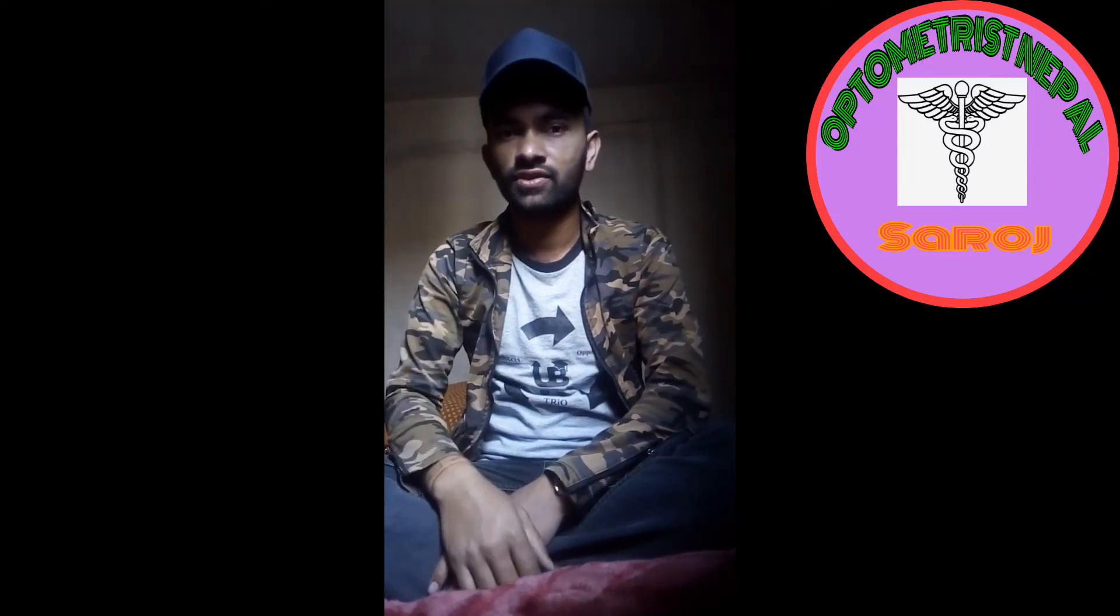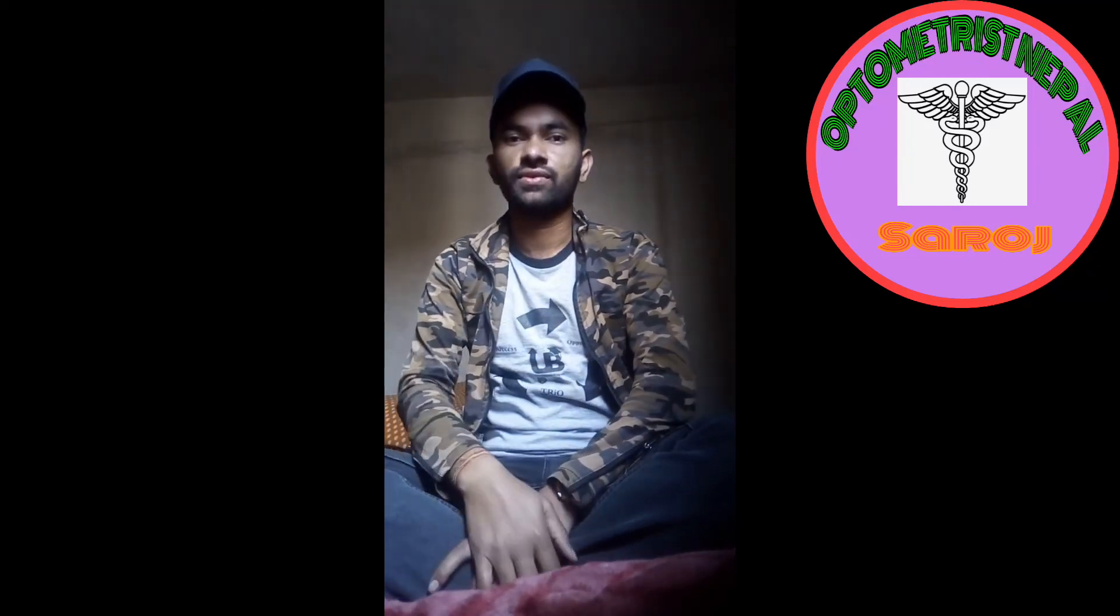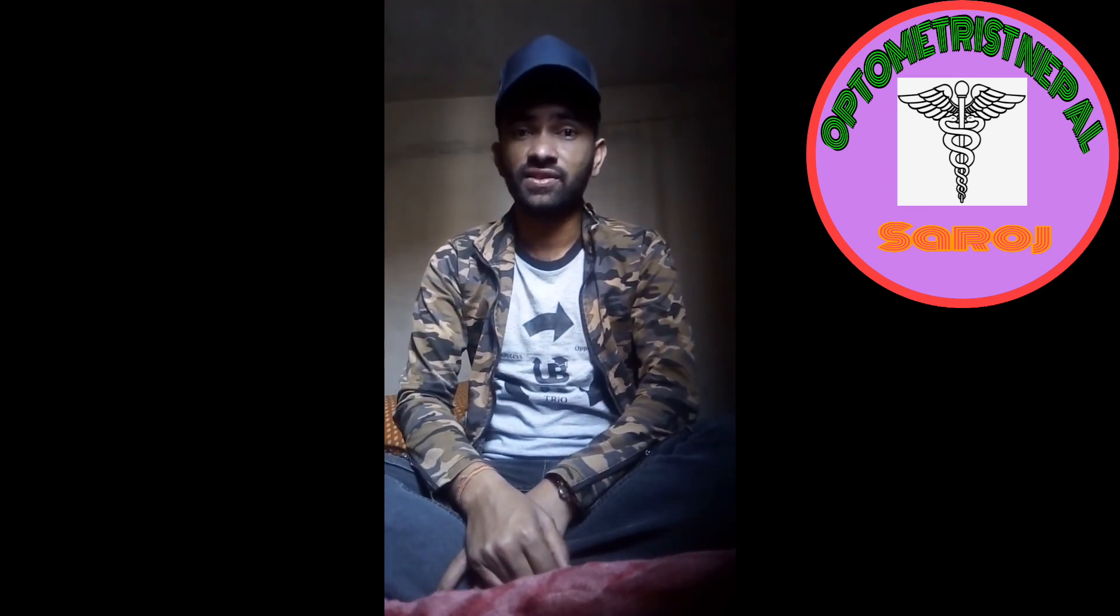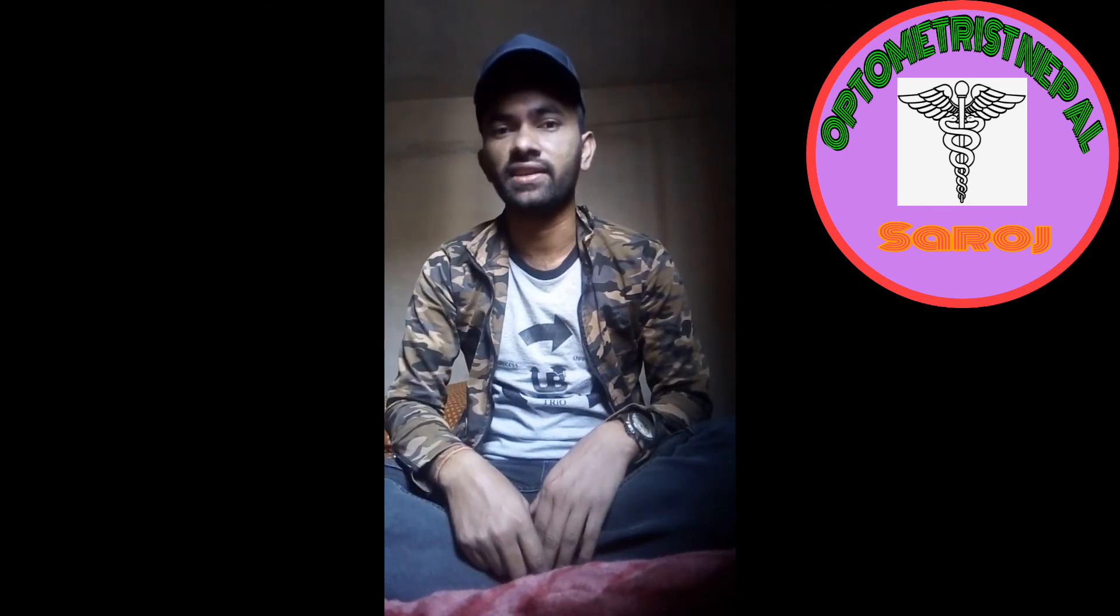Hi, today I am here with you to discuss a new topic on simple allergic conjunctivitis. Before starting my presentation, if you are new to my channel Anatomy Nepal, then please like and subscribe my channel.